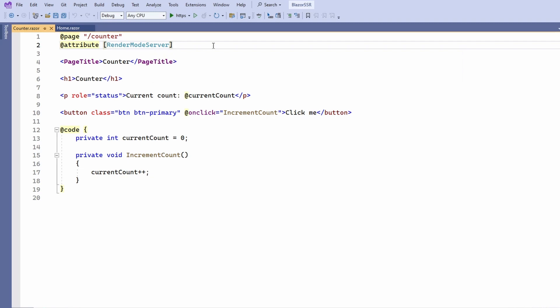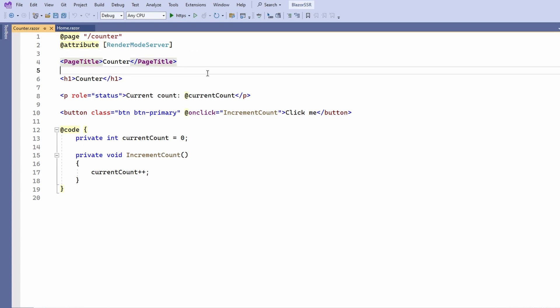At the time of recording this video, release candidate 1 of .NET 8 has just been released and is what I am using here. The attribute defines that we want to render the HTML on the server-side for this page. Notice that we can also use child components and set their rendering mode. When we do not specify a rendering mode, the child component will behave the same as its parent component.